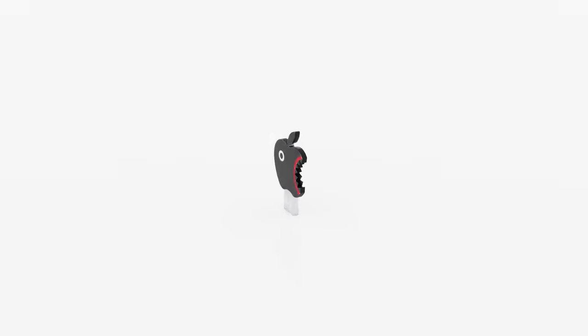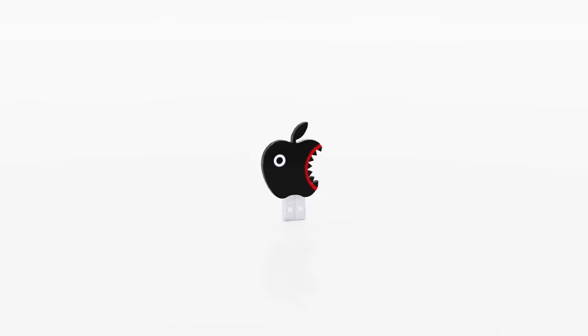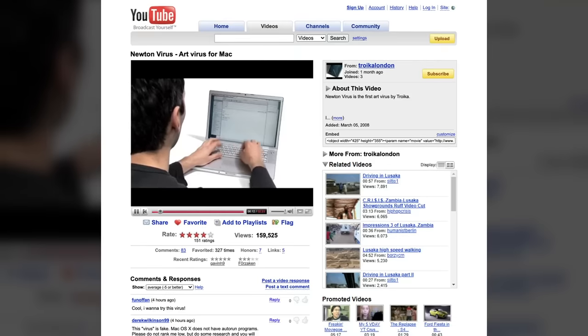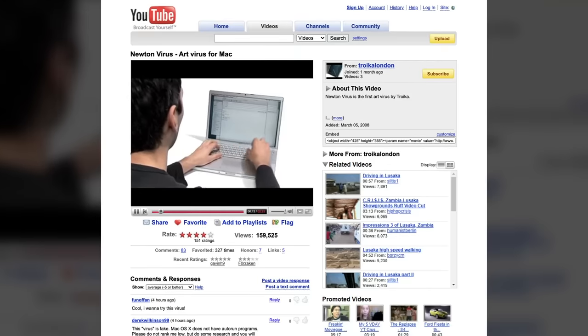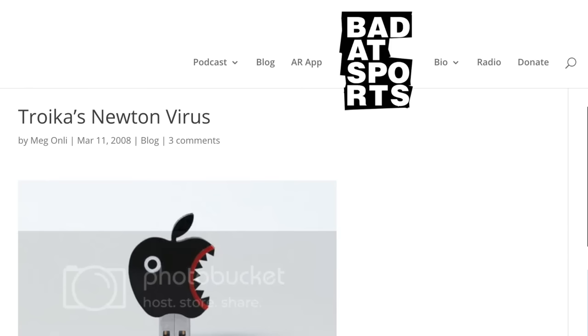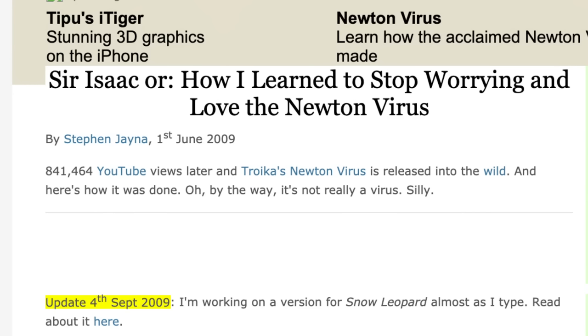Troika's Newton virus became quite a big internet story, hitting the featured page on YouTube just a week after being uploaded and making headlines across several different news outlets.